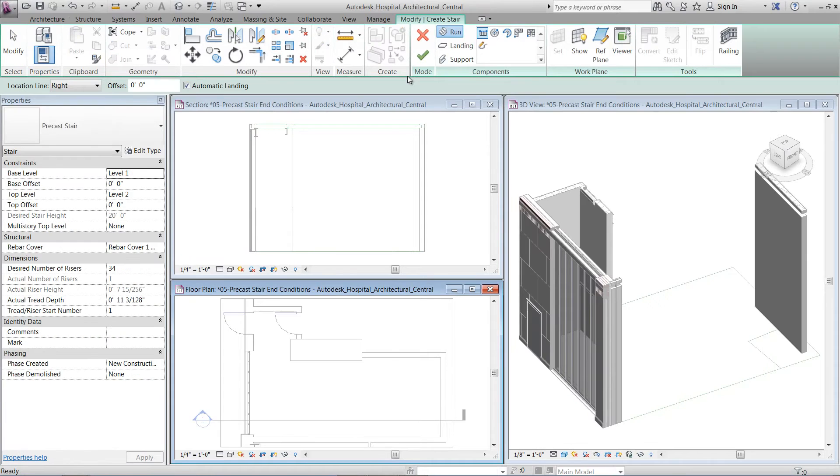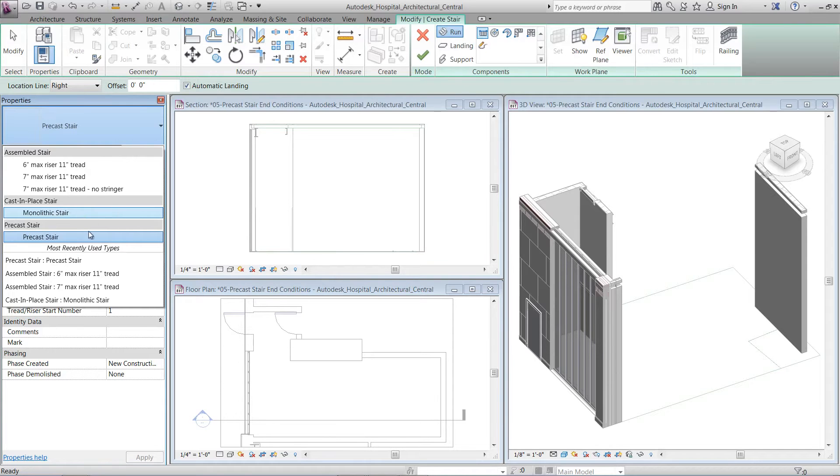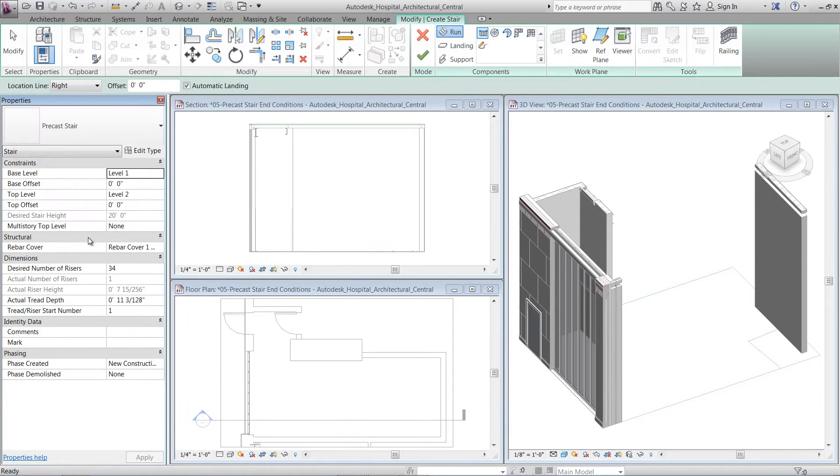There are three different component-based stereotypes: assemble stair, cast-and-place stair, and pre-cast stair.